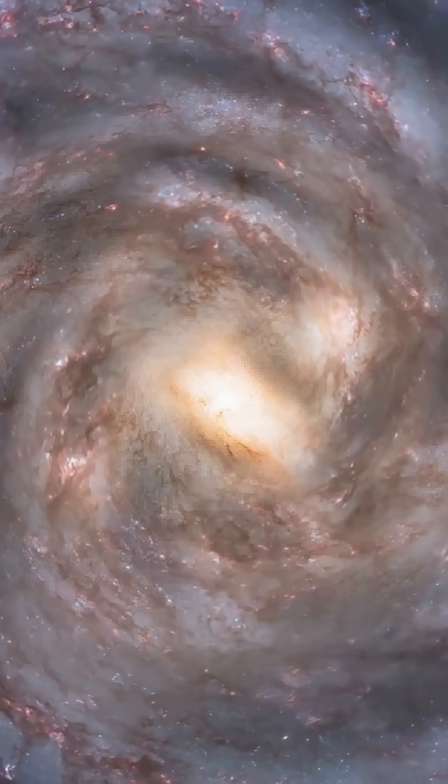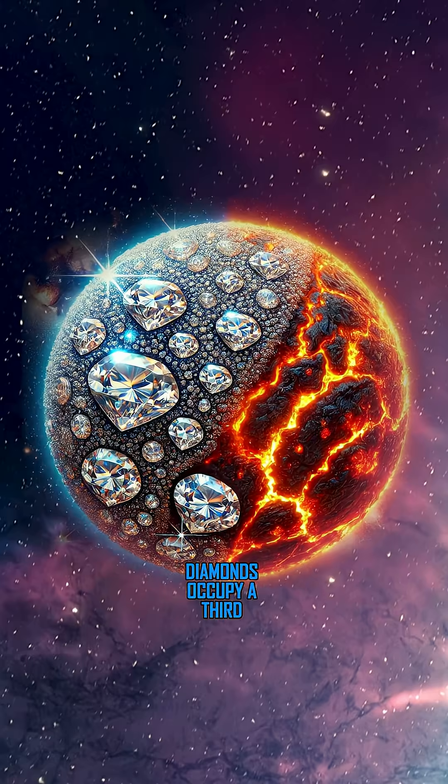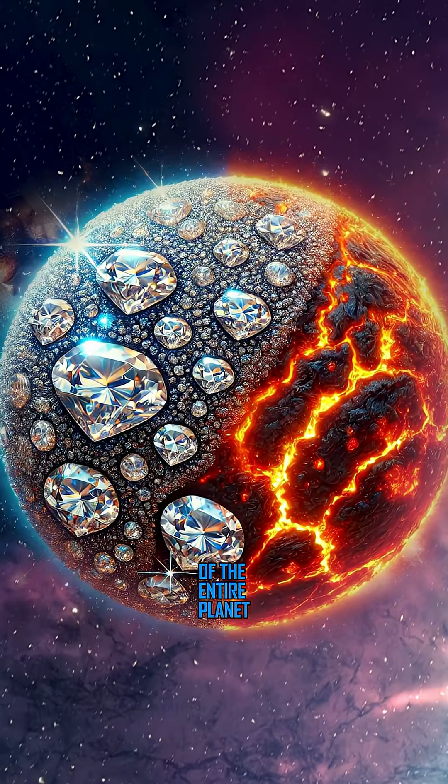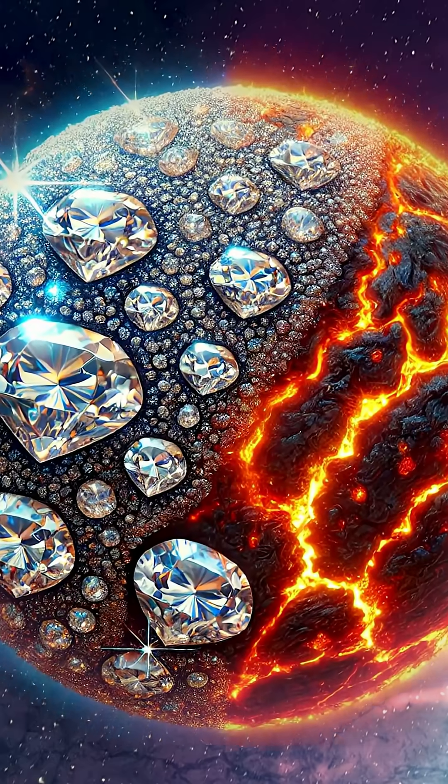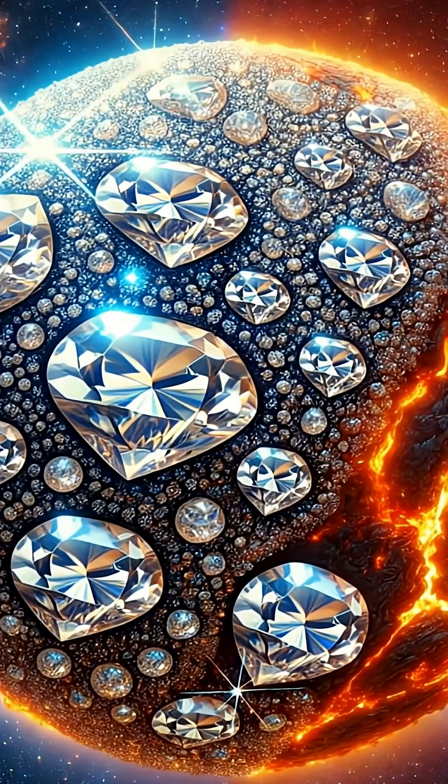And pay attention, diamonds occupy a third of the entire planet. It is literally a giant, shining gem in space.